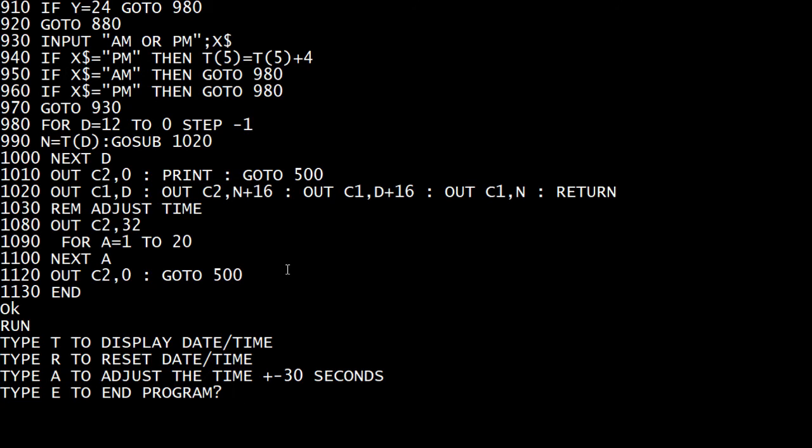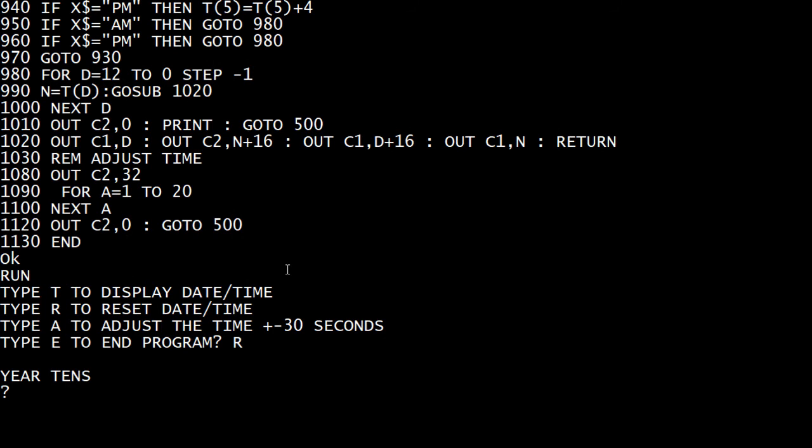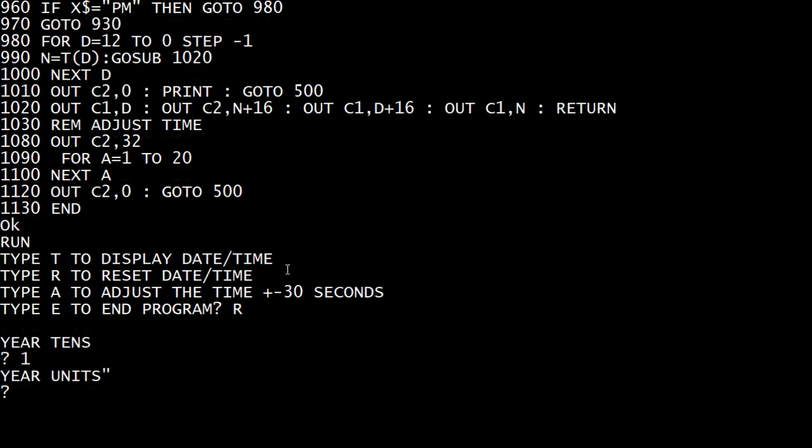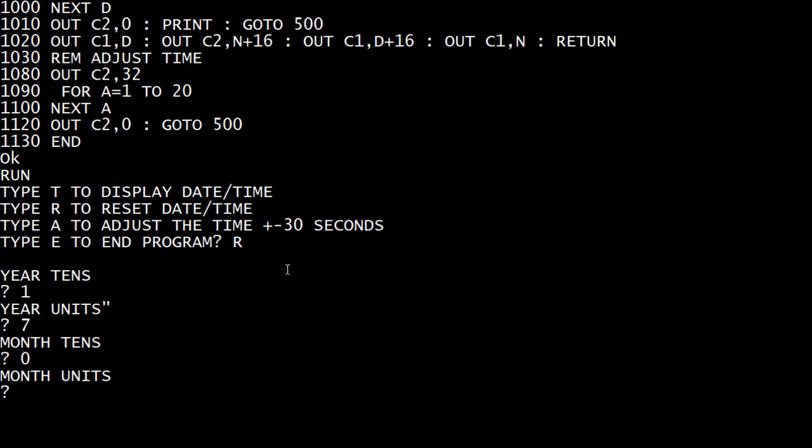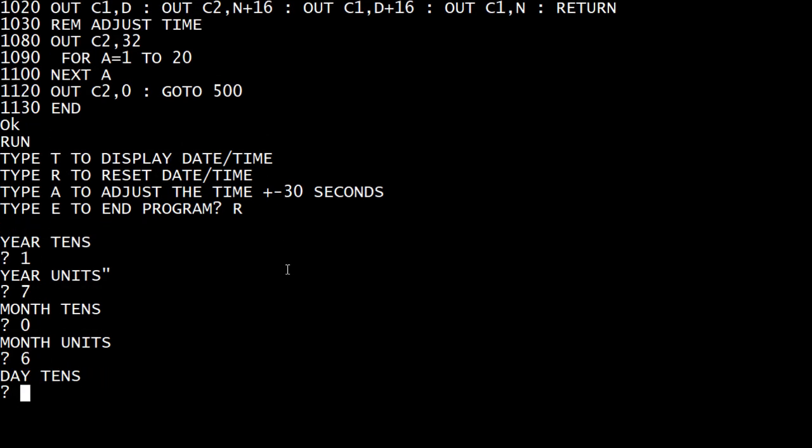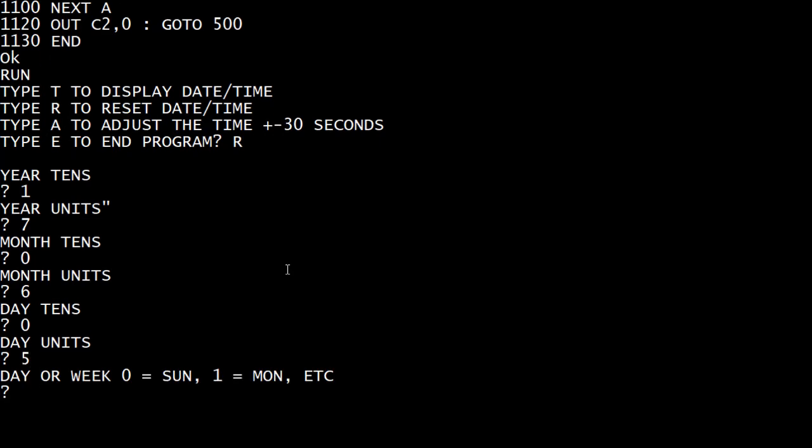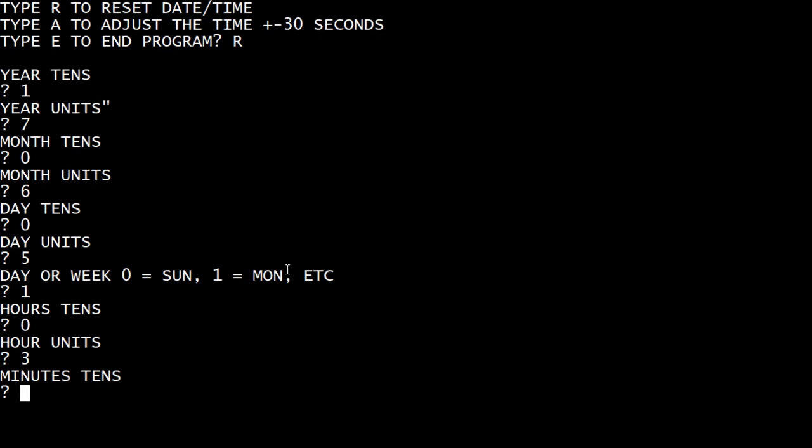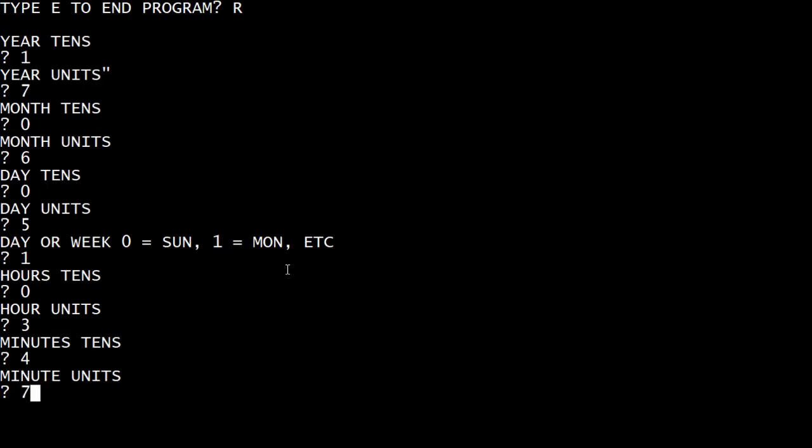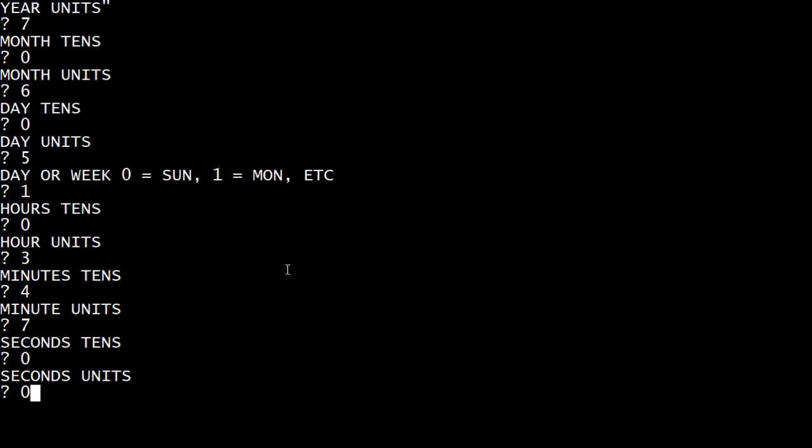So we can reset the time. It's going to ask the year tens, units, the month, the day, day of the week, it's Monday, hours, it's three.